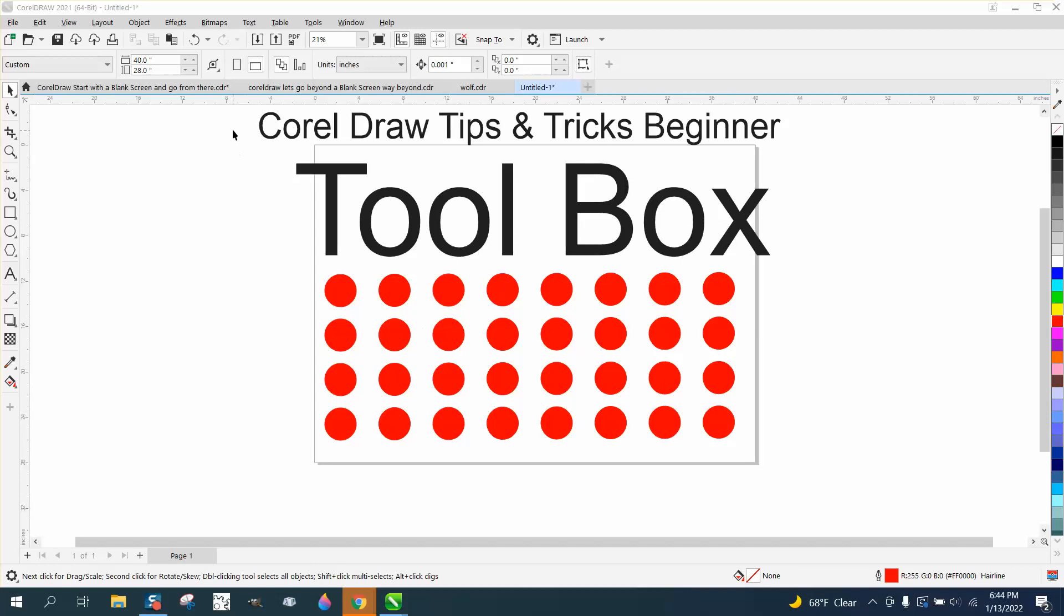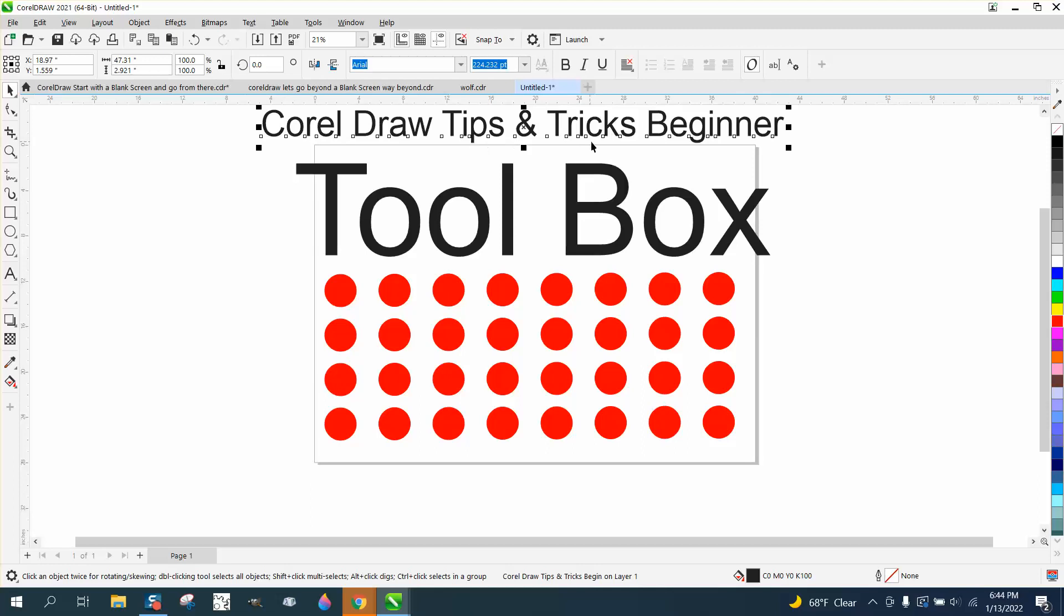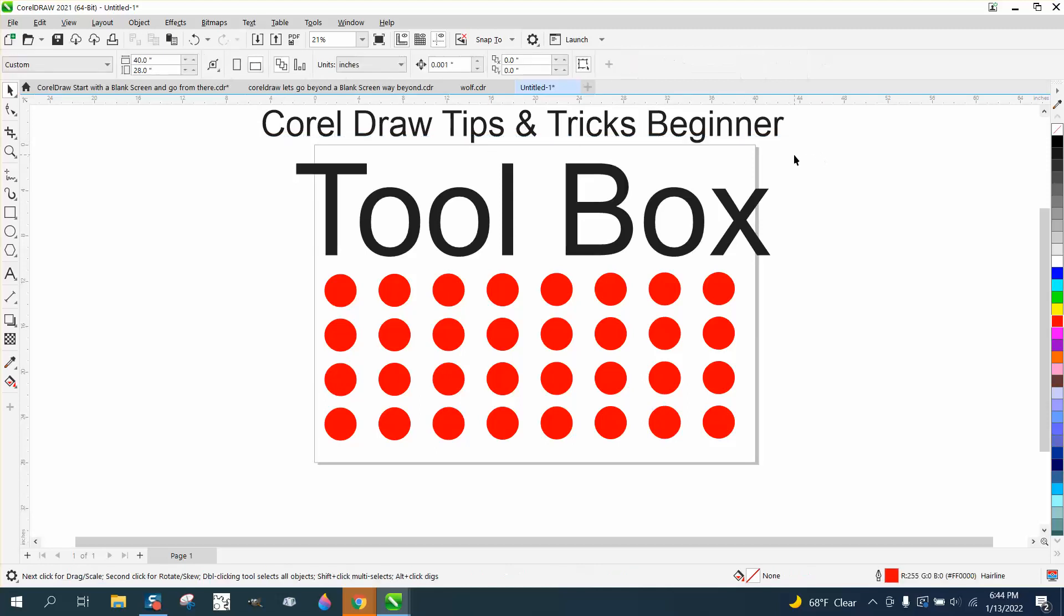Hi, it's me again with CorelDraw Tips and Tricks. Just last night I started a new series on CorelDraw Tips and Tricks for Beginners. I went over all the menu items and the toolbars in parts one and two. This is part three, and I'm going to go over the toolbox, which is all your tools on your left-hand side of your screen.